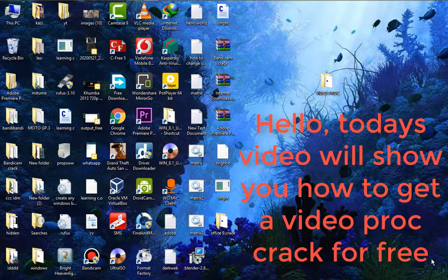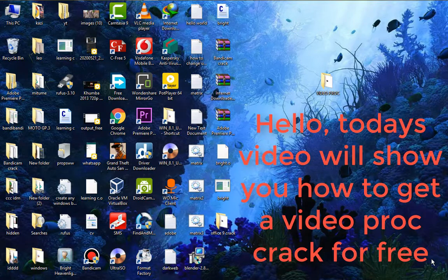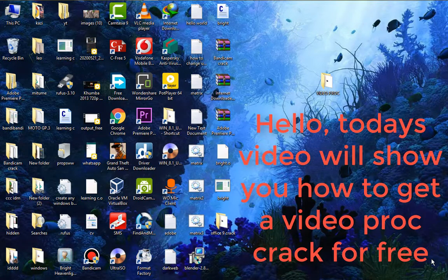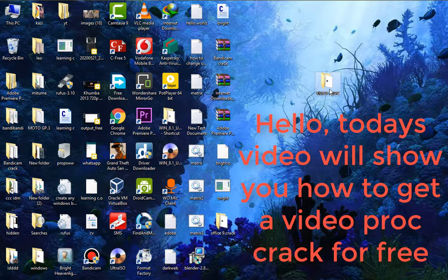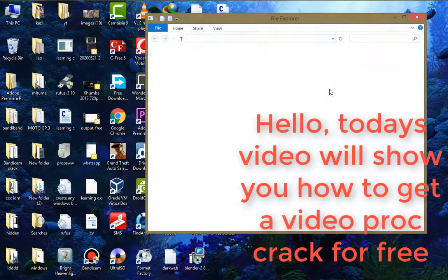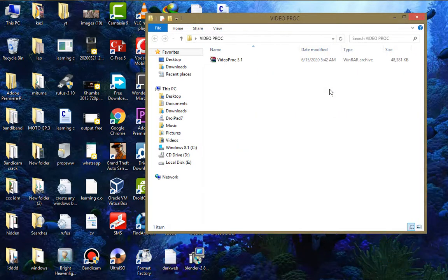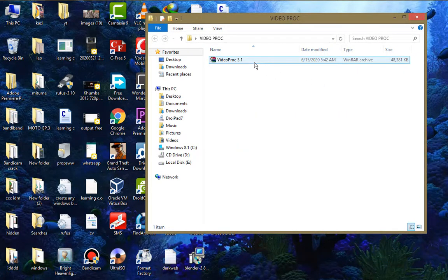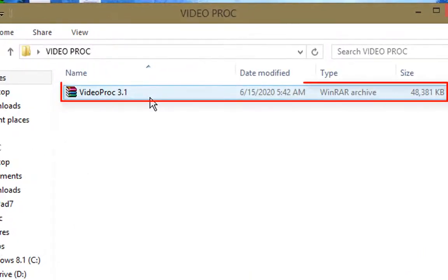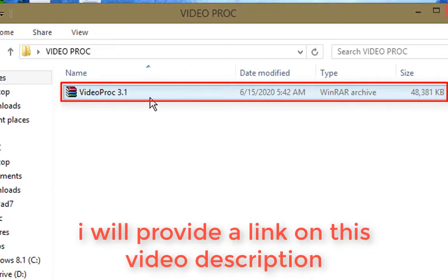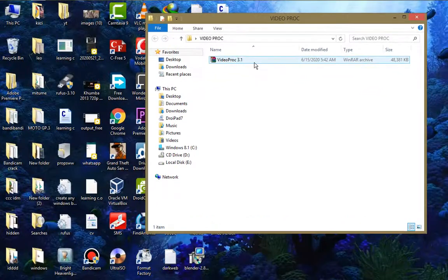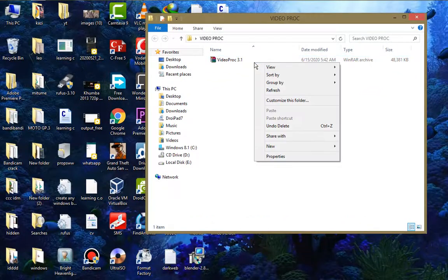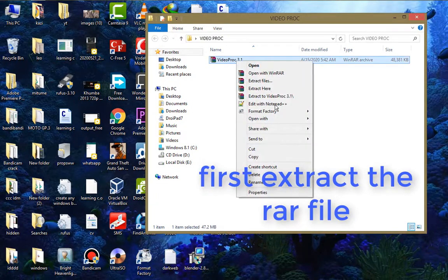Hello, what's up guys and welcome back. This is Dry Tech Channel and today's video I'm going to show you how you can get a VideoProc cracked version. I think it's version 3.1, so I provide this program link in the video description. Now if you just extract your files, I'm going to extract these files on this location.